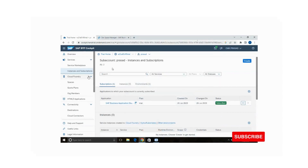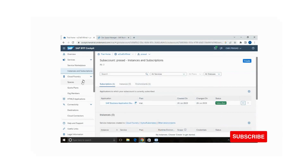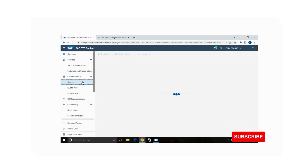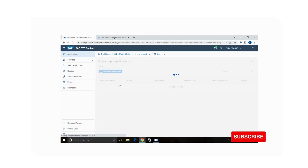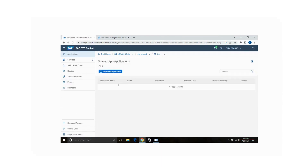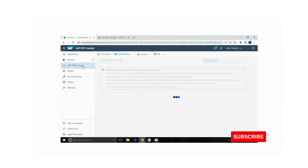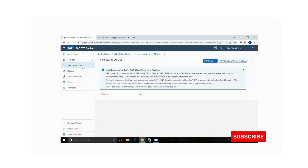Now go to your Cloud Foundry tab, under Cloud Foundry go to the Spaces tab, go to the 'btp' space, and click on 'SAP HANA Cloud'. Now you are going to create an SAP HANA database here.